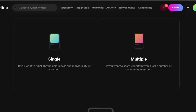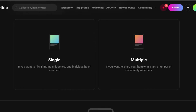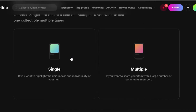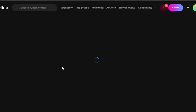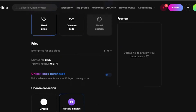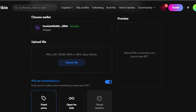Once you've signed in with your wallet — whether Ethereum, Tezos, or Polygon — the next step is choosing the type of item. Once you have chosen your blockchain, you decide how many items you're going to mint: a single item or multiple items. I'm going to be minting a single item, so I'll select that option.